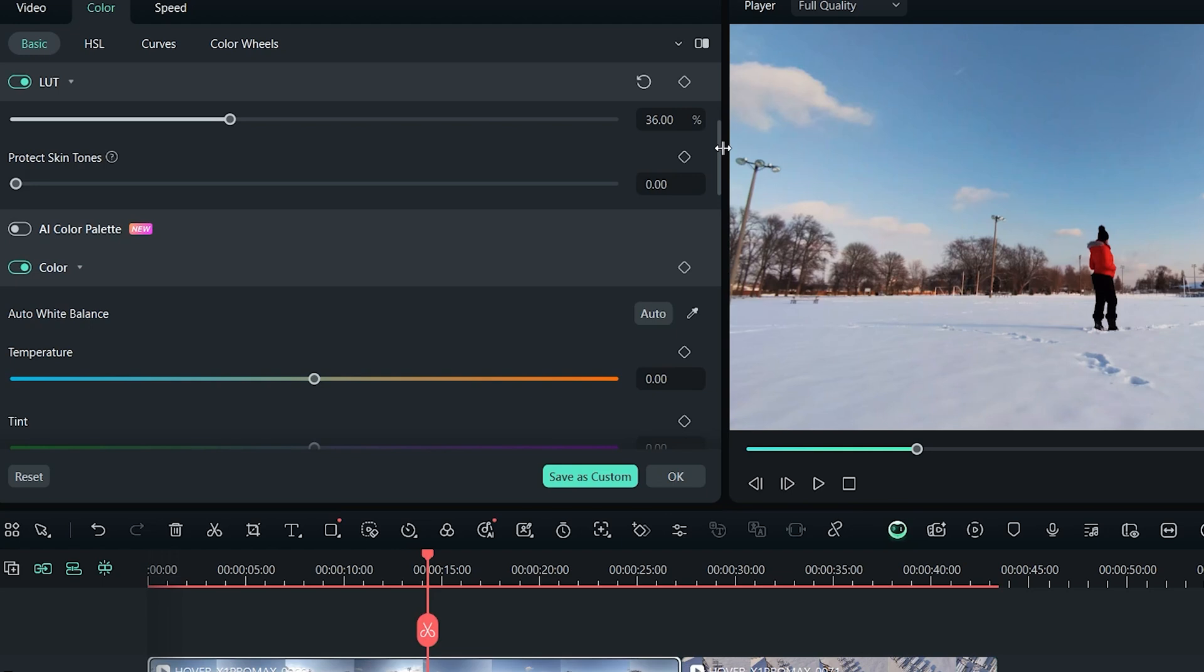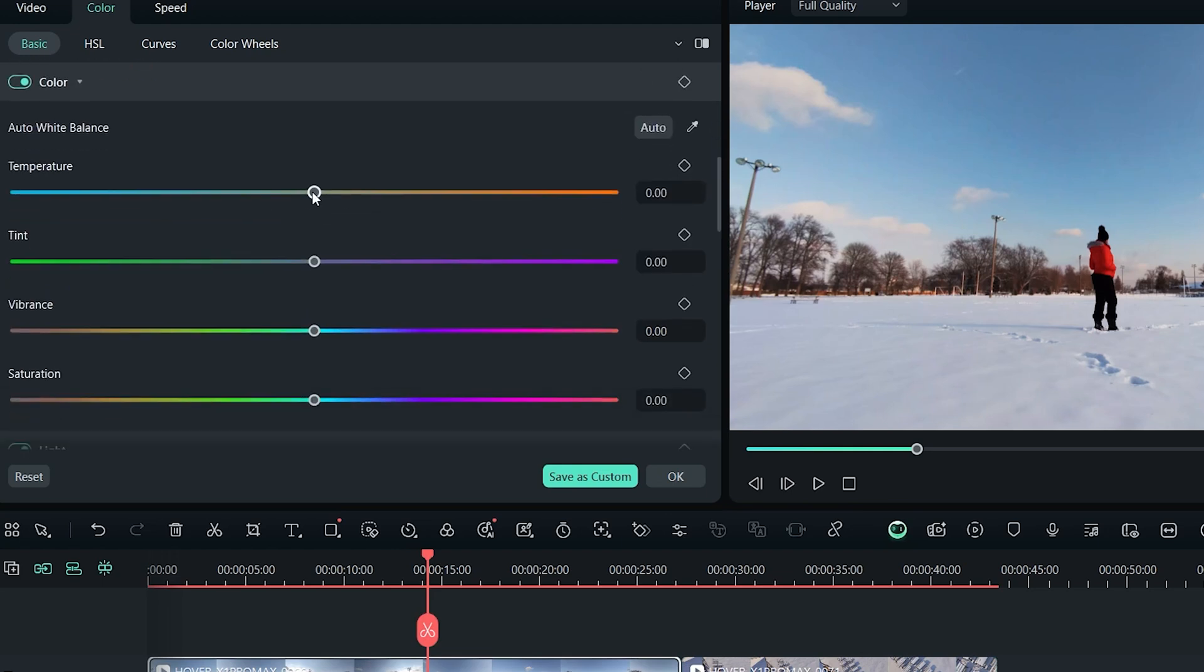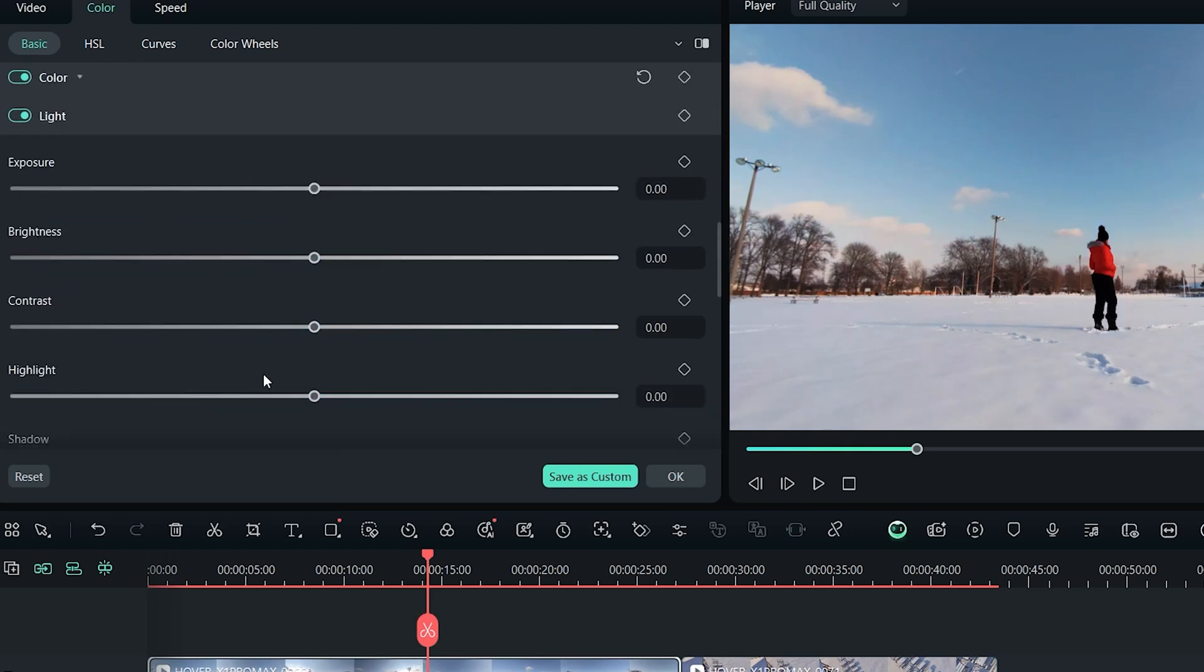White balance controls are below that have all professional controls and the same basic controls such as brightness, highlights and shadows.